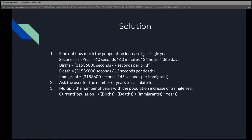To do that, we're going to have to calculate the amount of seconds in a year, which is 60 seconds times 60 minutes times 24 hours times 365 days. We're going to figure out the amount of seconds in a year to calculate the amount of births per 7 seconds, deaths per 13 seconds, and new immigrants per 45 seconds. Then we're going to ask the user to enter a number of years to calculate the total population.